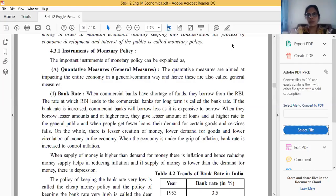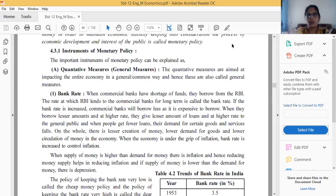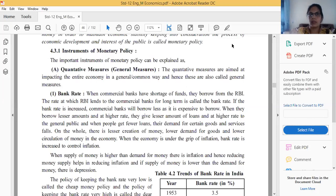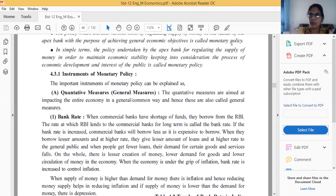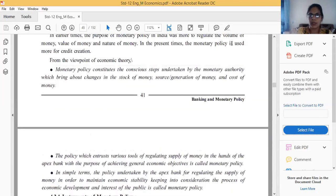Hello friends, good morning. I hope you all have completed my past lectures related to all topics. Now we are going to start our new topic. It is related to monetary policy. What do you mean by monetary policy? This we have completed in my last lecture.